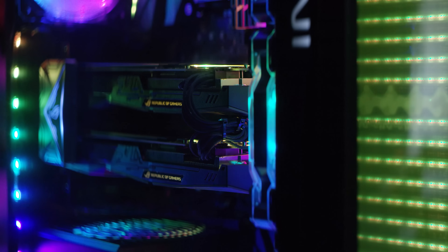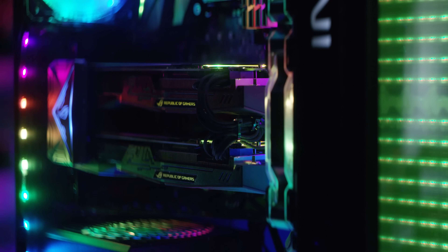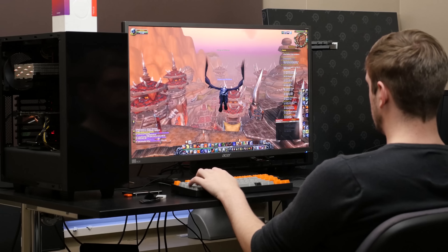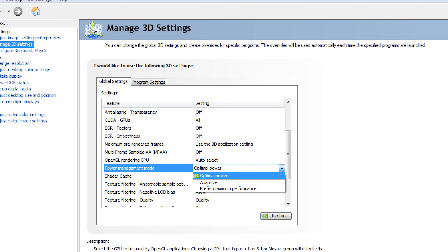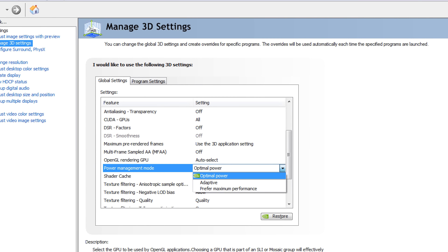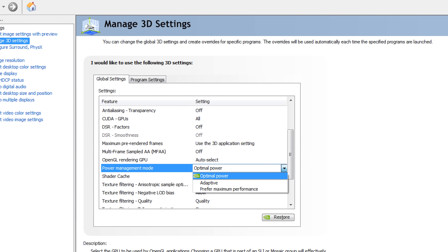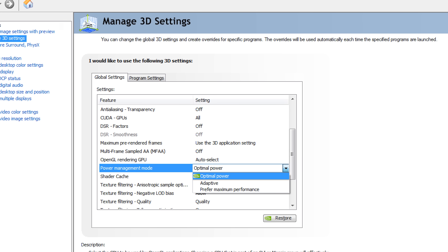Another good thing to check is your power management settings. Typically your GPU will operate at a fairly low clock speed and then ramp up when you're playing a game. While this usually happens without a hitch, power management has been known to cause issues in some games that shouldn't be very hard to run. So if a game like this is behaving strangely, try turning the settings to max performance — though expect a little more fan noise.